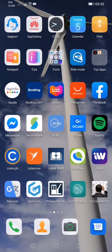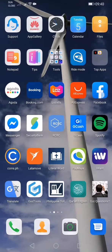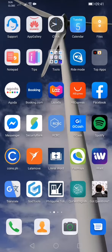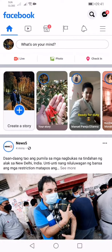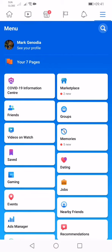Good morning guys, today I'm going to teach you how to create a Facebook page. First, download the Facebook app and open it, then click the burger menu — I call this the burger menu, this icon here.